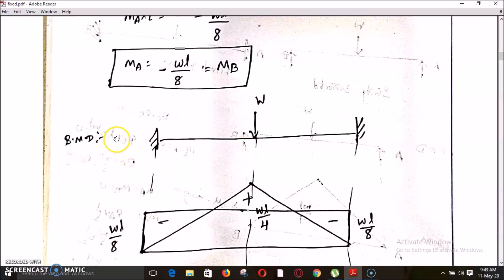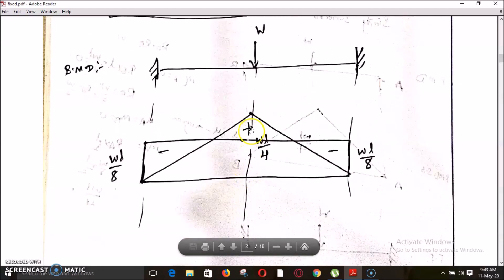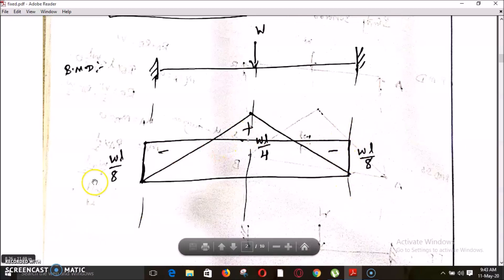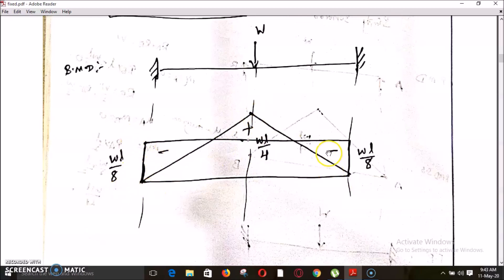The final bending moment diagram is the summation of the simply supported case and the fixed case. For the simply supported case: zero at both ends and WL/4 positive at center. For the fixed case: minus WL/8 at both ends. These are represented with appropriate signs at the respective points.